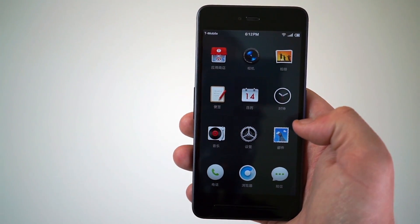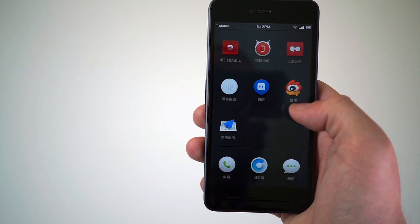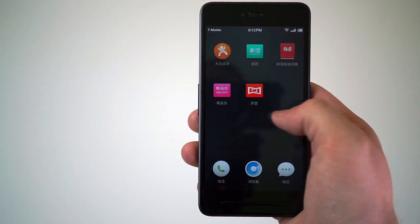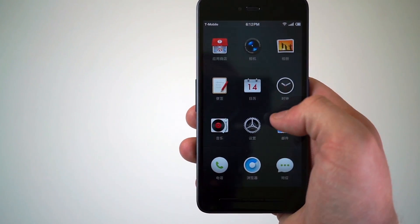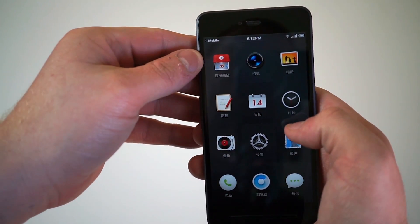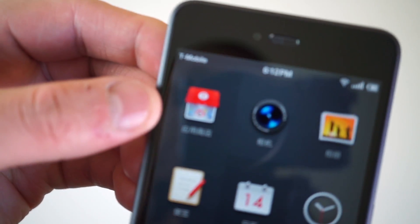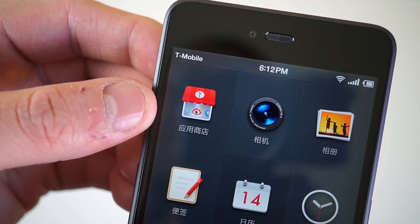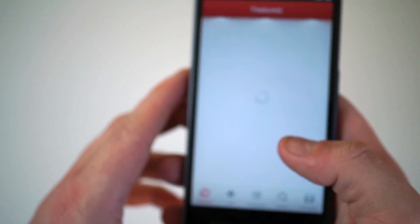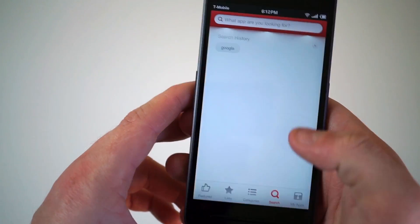There's no Google services on here, obviously, because it's for China. As you can see from scrolling through the apps, there are no Google apps at all. What we're going to do is go into the App Store, which is right here in the upper left-hand corner. The writing is in Mandarin so we don't really know what it says, but we're going to go in there anyway.